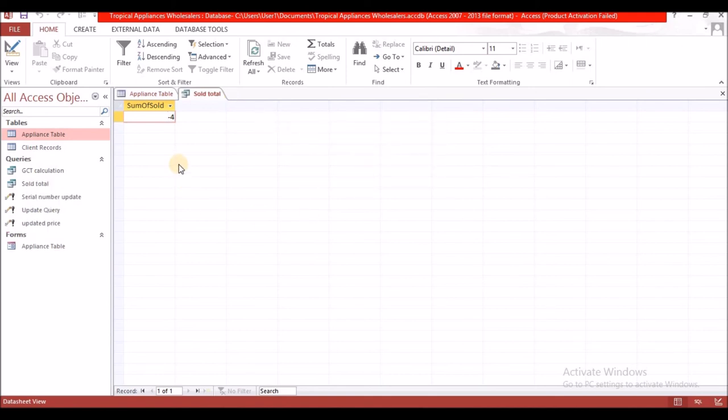Save this query as 'sold total'. Our very last query on the appliance table says to create a query to find the number of each kind of appliance in the tropical appliance wholesaler's inventory.